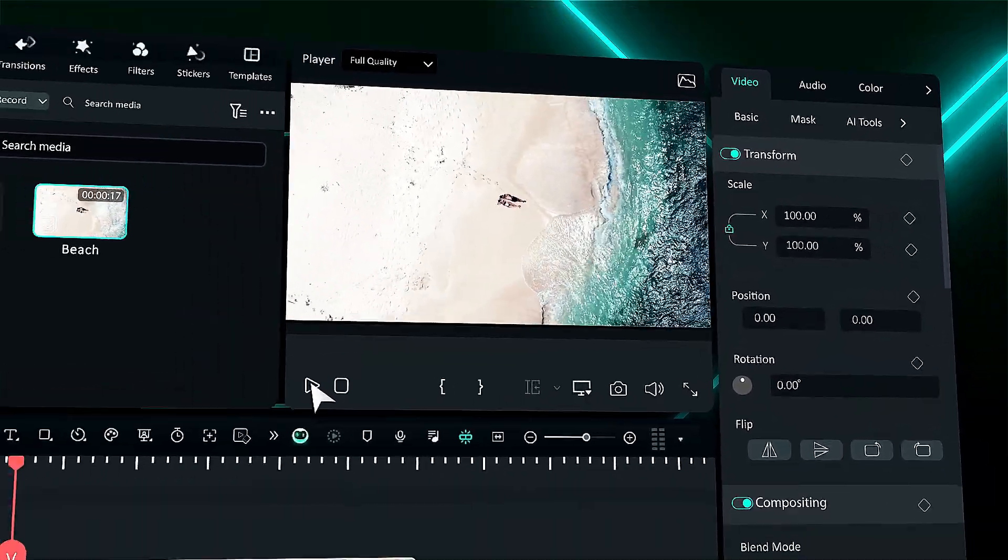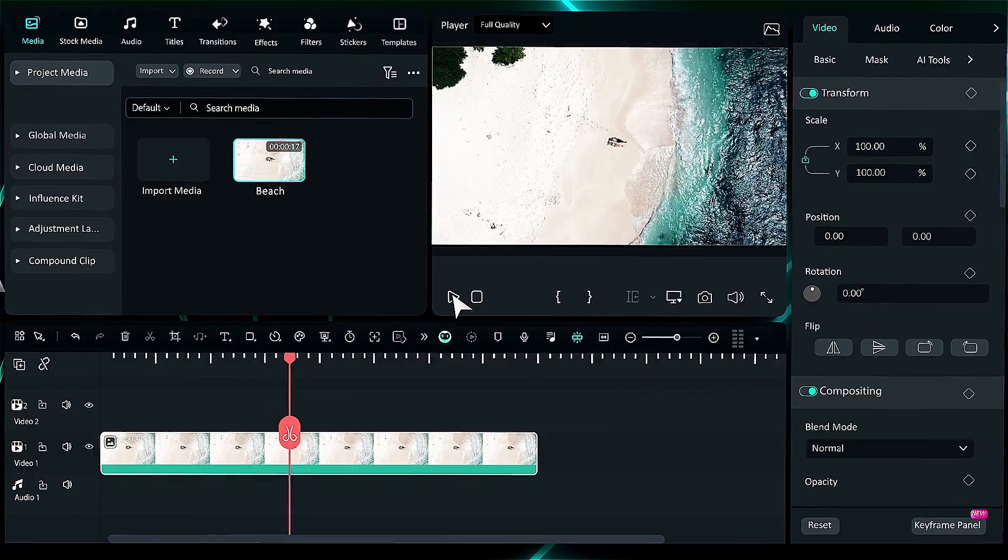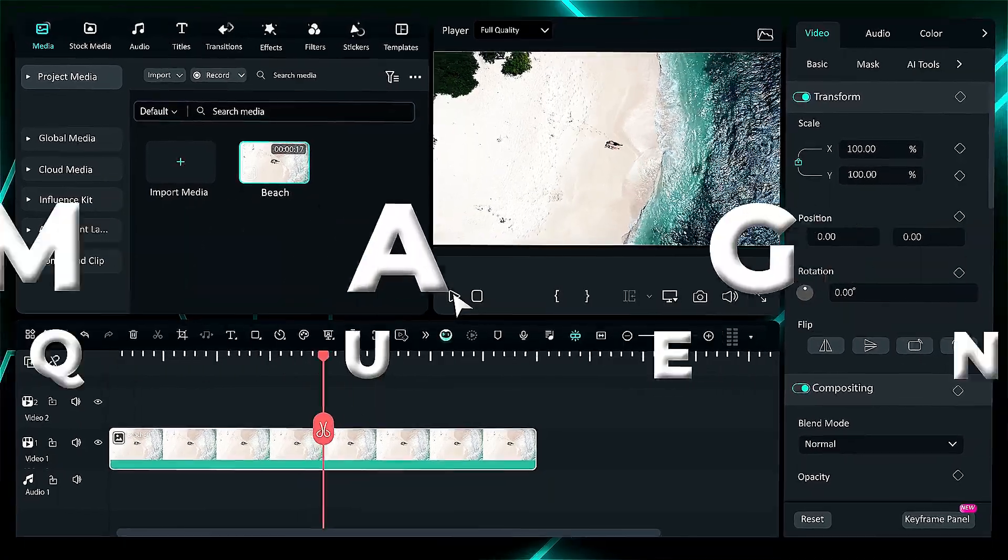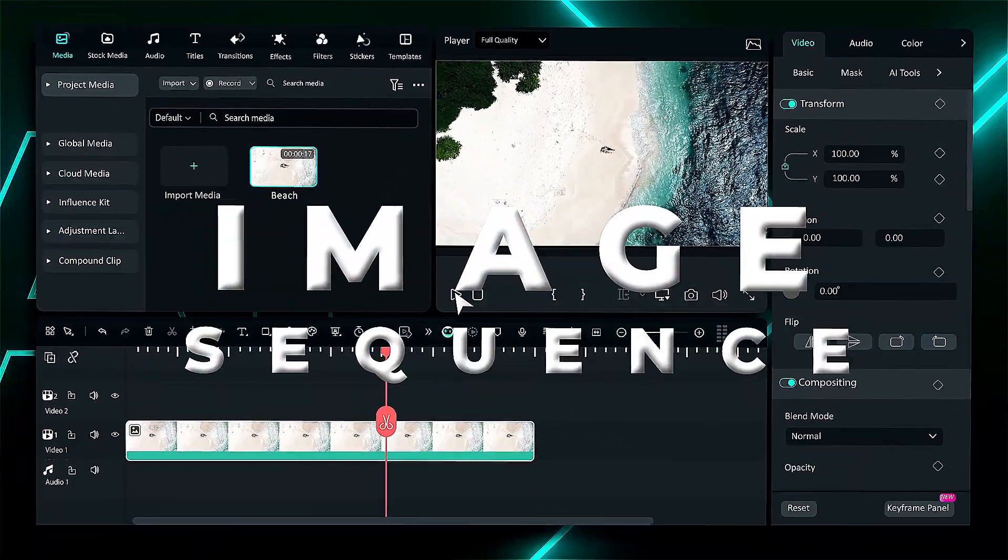Hey Creators, we're back with another new feature called Image Sequence. To learn more about this new feature, keep watching.